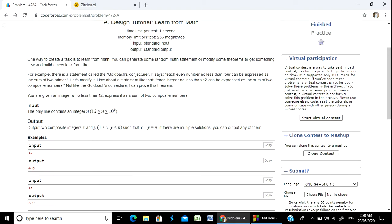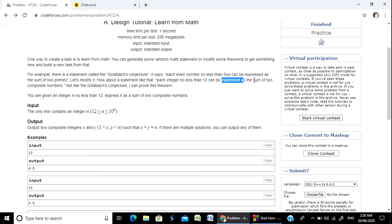Let's modify the Goldbach Conjecture. Our modified statement is: every integer greater than 12 can be expressed as the sum of 2 composite numbers. So unlike the Goldbach Conjecture which uses prime numbers, we have to express it as the sum of 2 composite numbers.